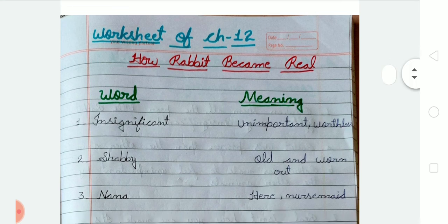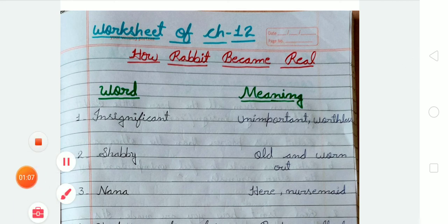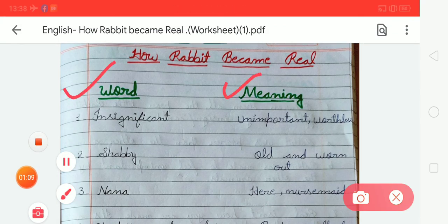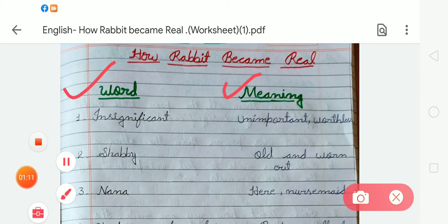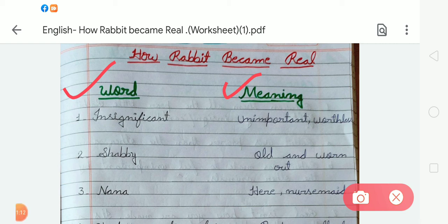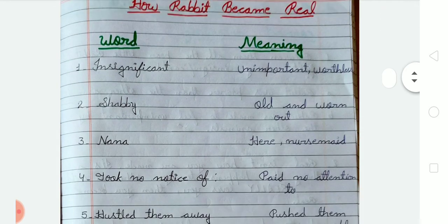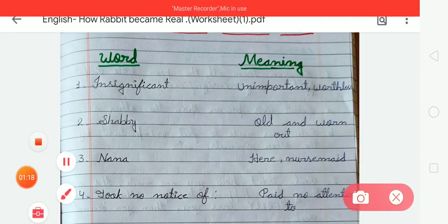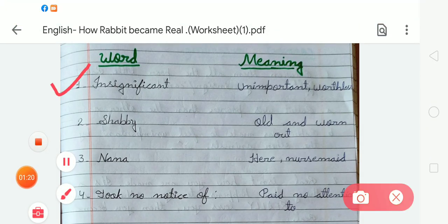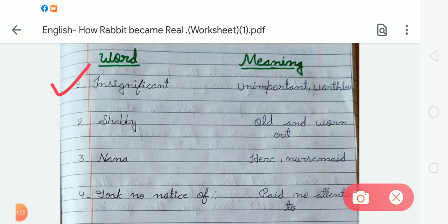After that we have to draw two columns — one for the word and another for the meaning. The first word is 'insignificant' and the meaning of insignificant is 'unimportant and worthless.'